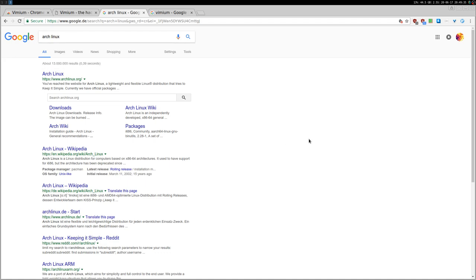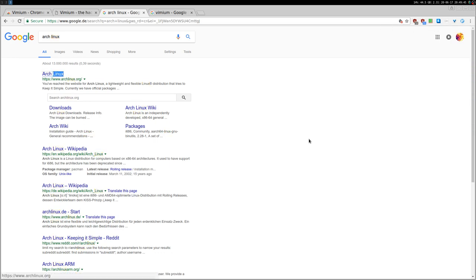And then you can search. You can still search as usual by pressing Ctrl F and then search for Linux, for example. But you can also use the forward slash, as you can see down here, and then search for Linux.